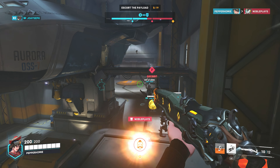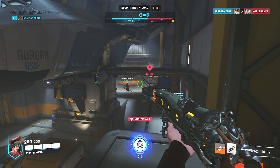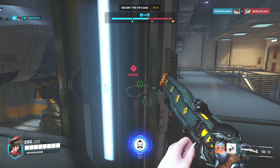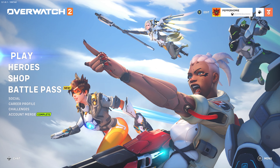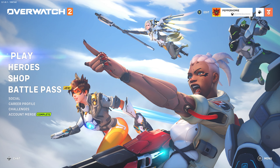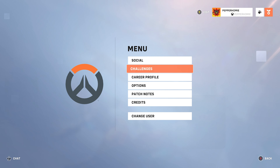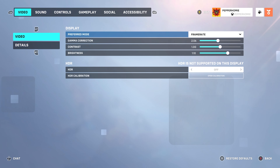In this guide I'm explaining how to change the ADS sensitivity on Overwatch 2. To change your ADS sensitivity you will need to open your menu, go to Options, then Controls.